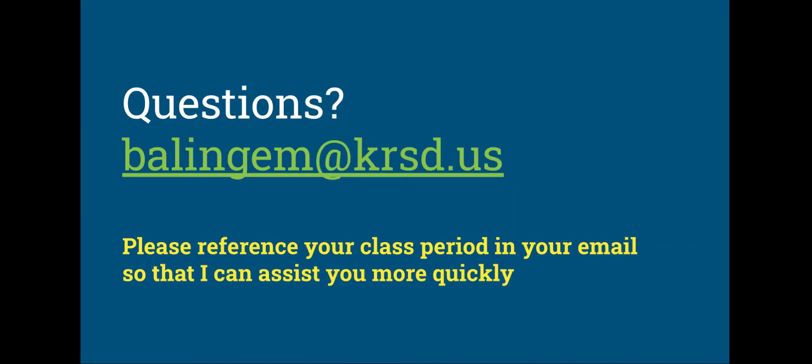If you have any questions, please email me. One quick note: please reference your class period in your email so I can assist you more quickly. It helps me get into the correct Schoology course immediately.